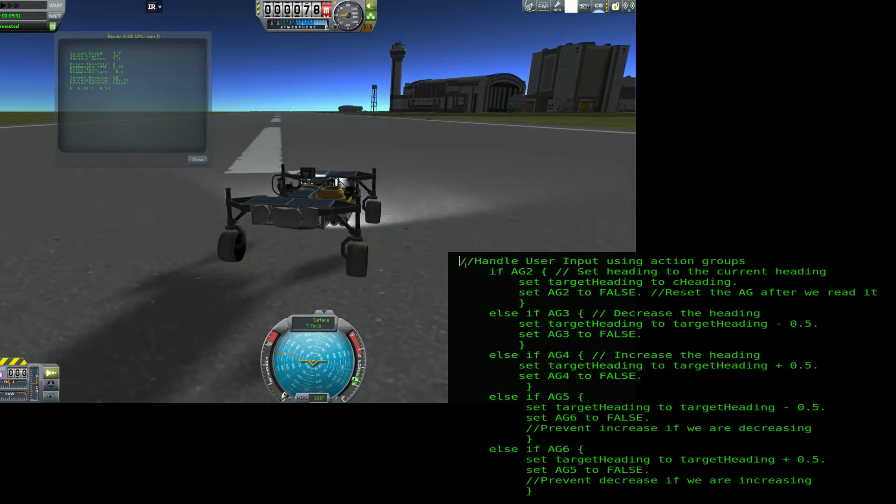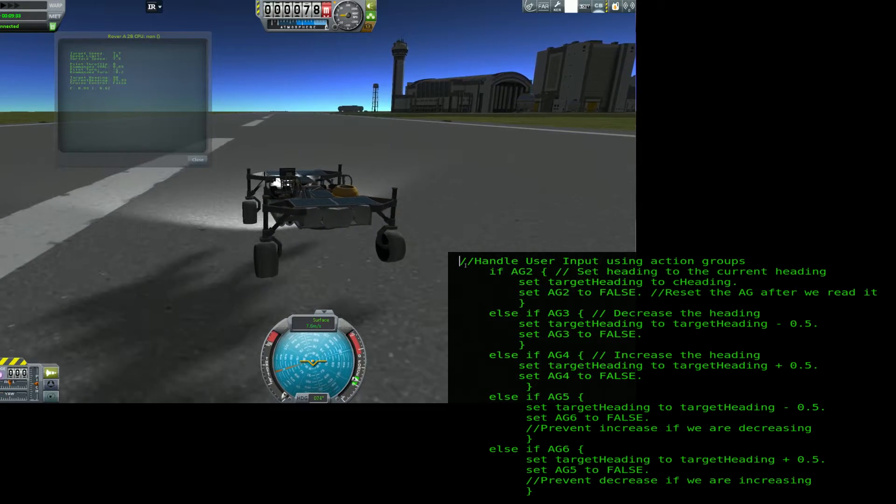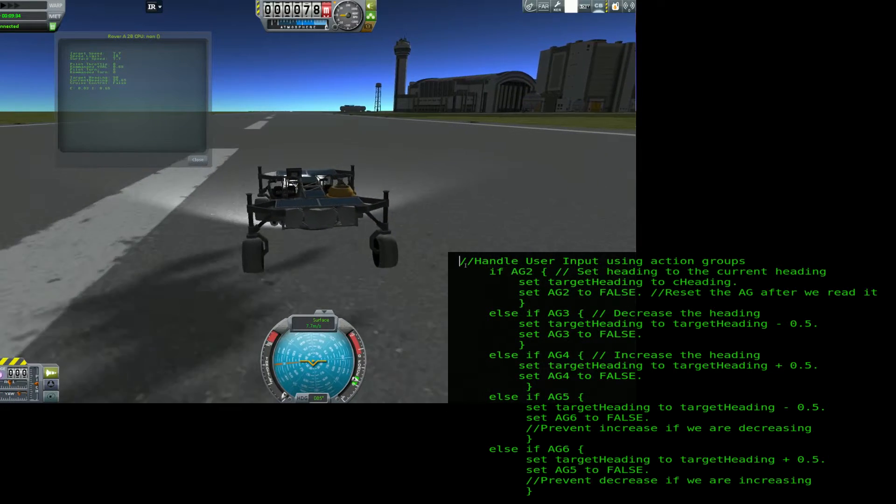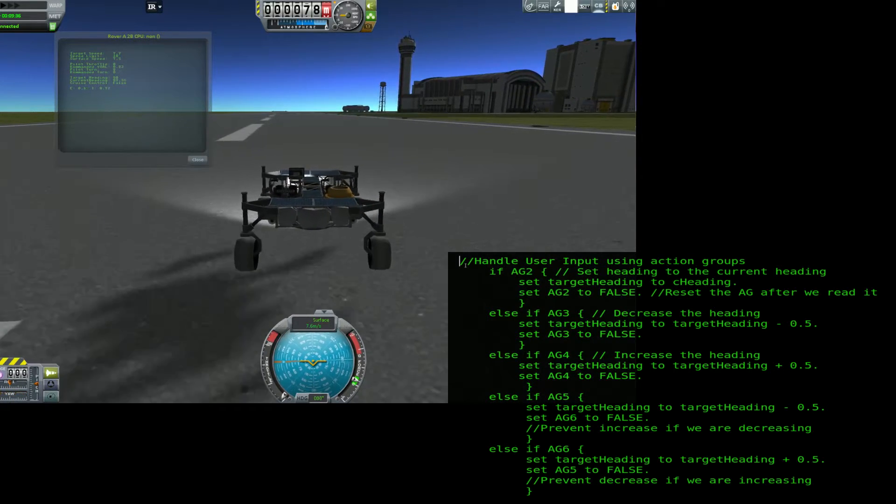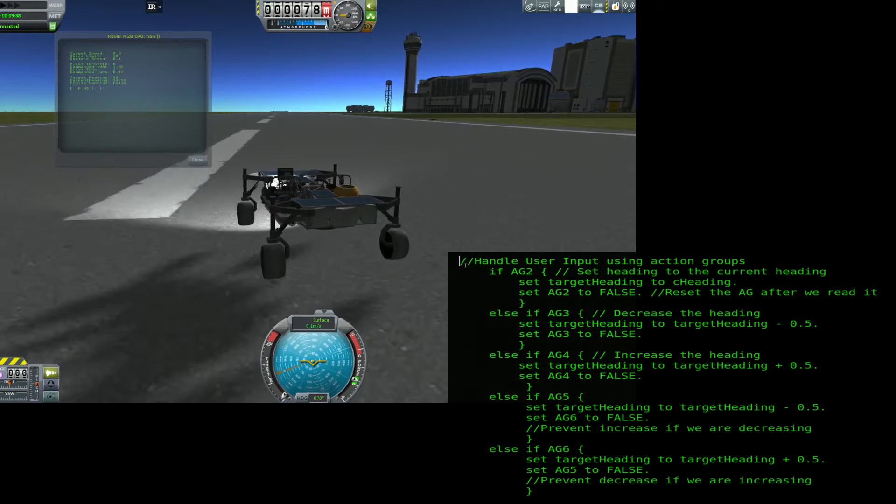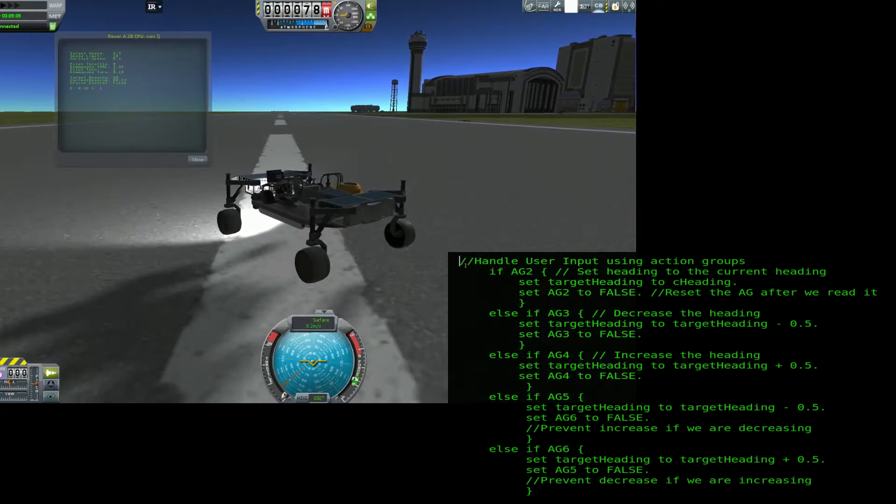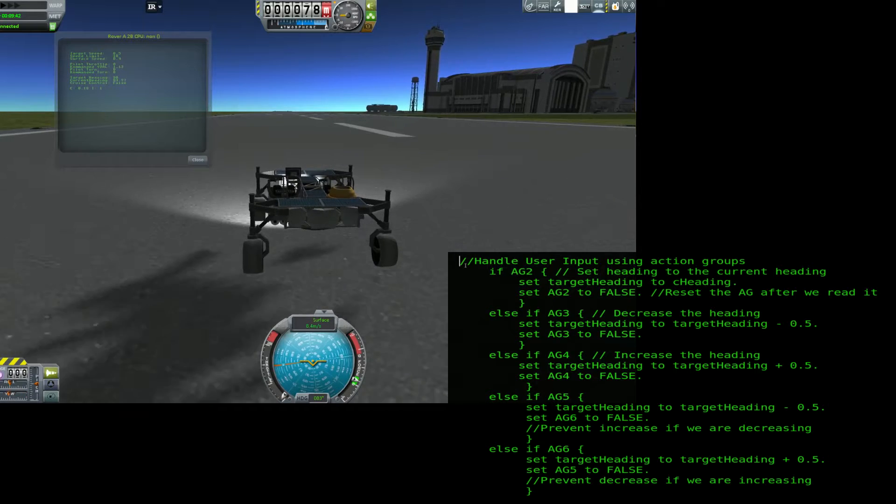KOS will now adjust the motors to automatically maintain that speed. If you try to steer using the A and D keys, KOS will also automatically dampen the input based on the speed the rover is going. So the faster you go, the wider it corners. As you can see, this keeps the rover firmly planted on the ground.